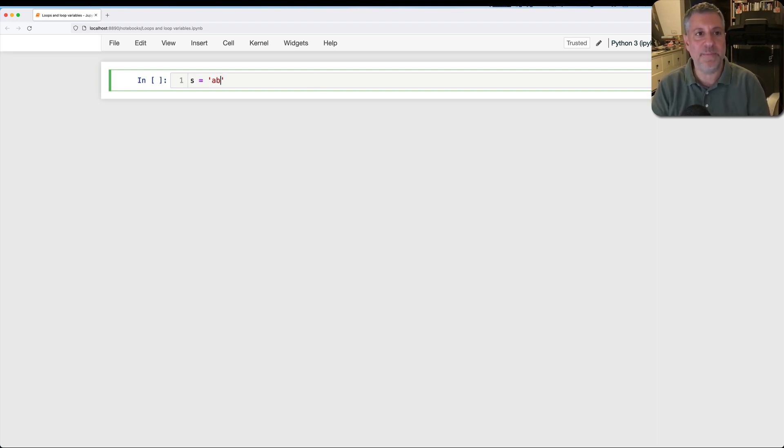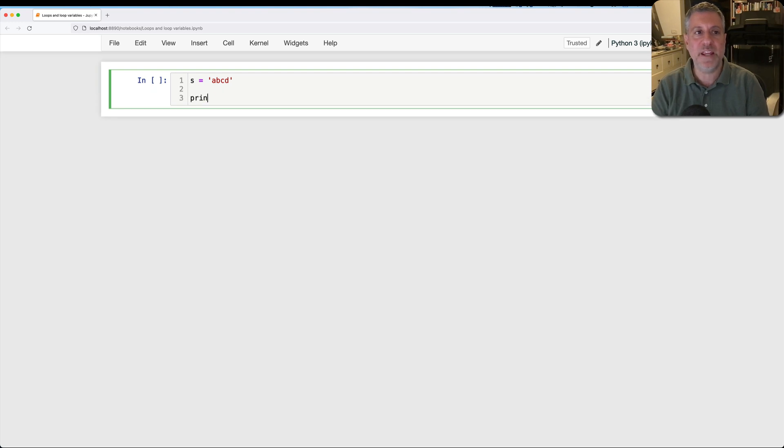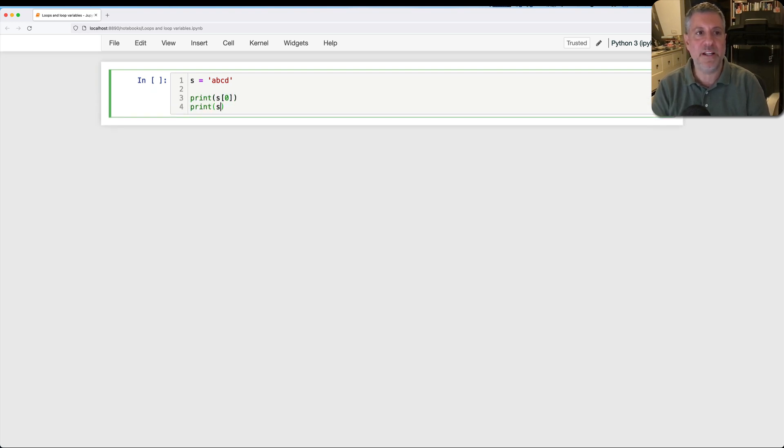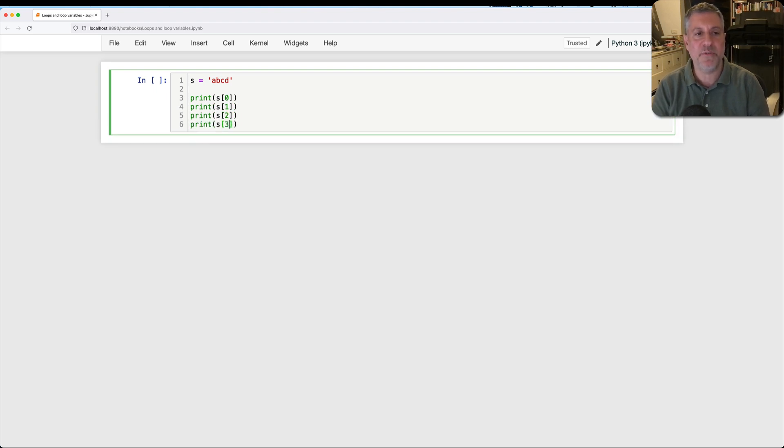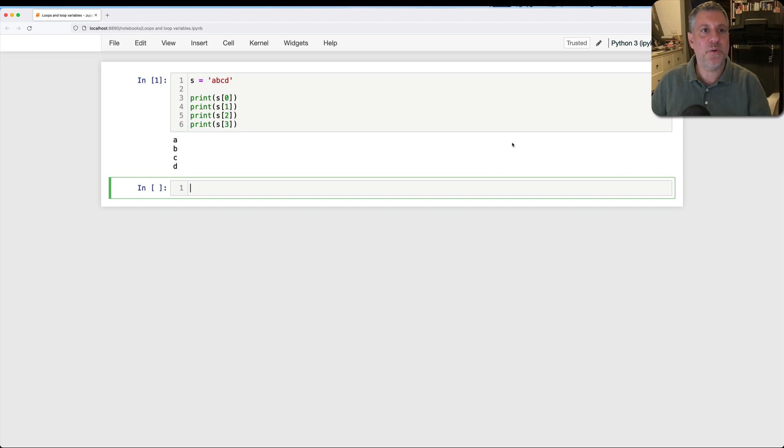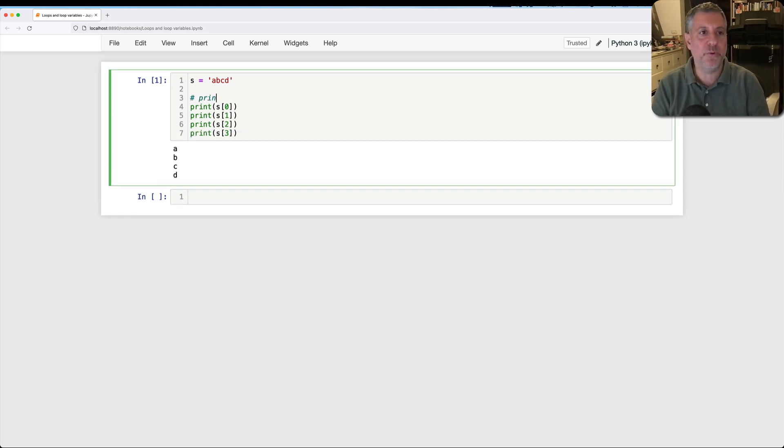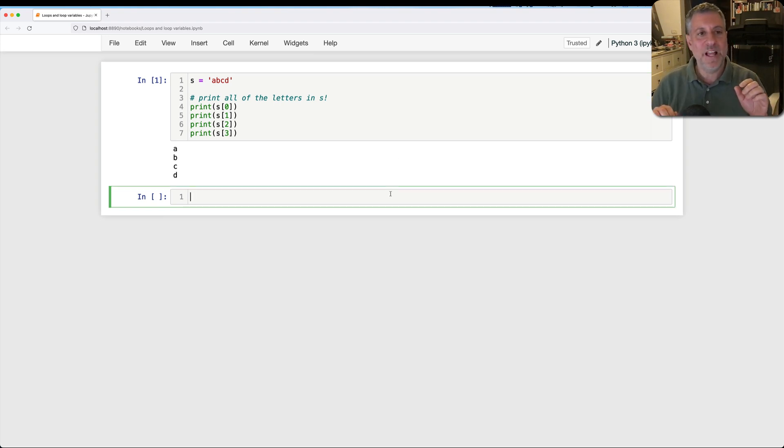Let's start off with something really simple. If I say here s equals a, b, c, d, and I want to print each and every one of the letters in this string. So I could say print s of zero, and then print s of one, and print s of two, and then print s of three. And guess what? This will work. I can actually use this to print all of the letters in s.